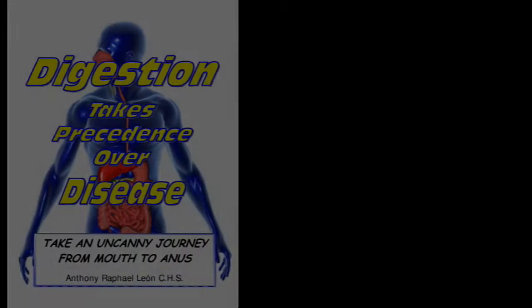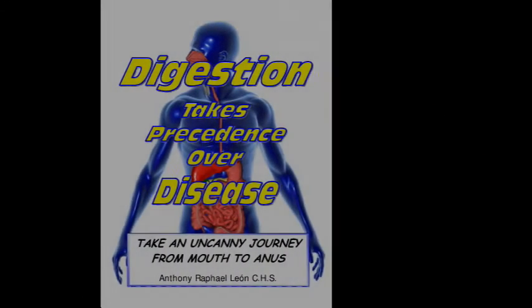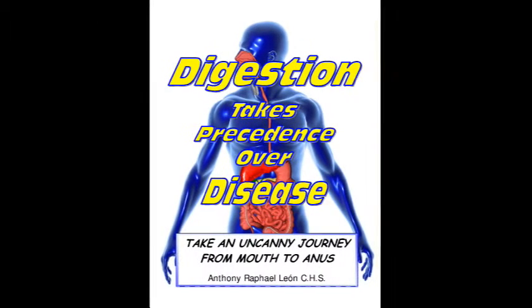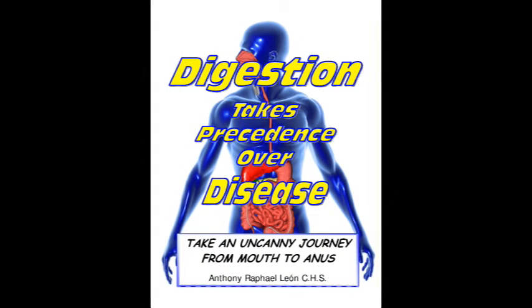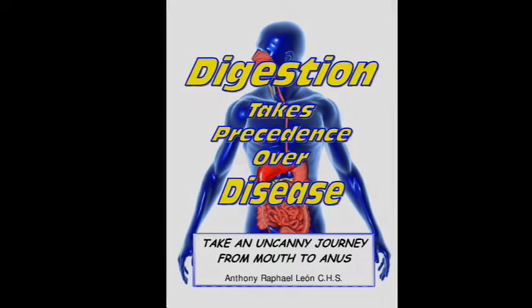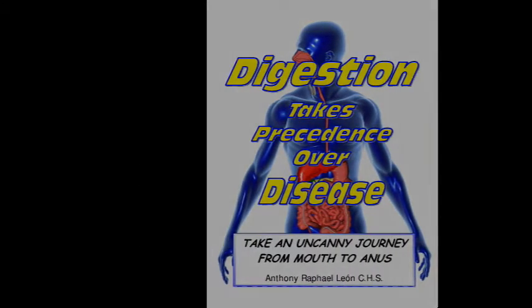Betsy McCoy, a former lieutenant governor of New York and founder of the Committee to Reduce Infection Deaths, said these infections kill as many people each year in our country as AIDS, breast cancer, and auto accidents combined. She also said most states have not required hospitals to report their infections or provide that information to the public.